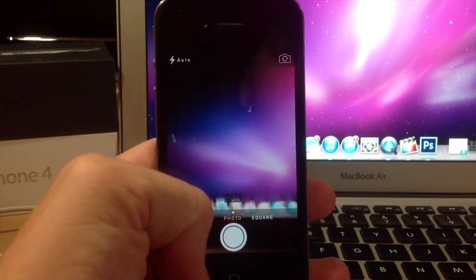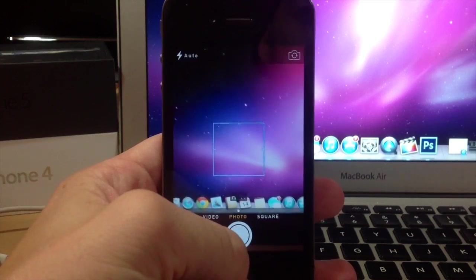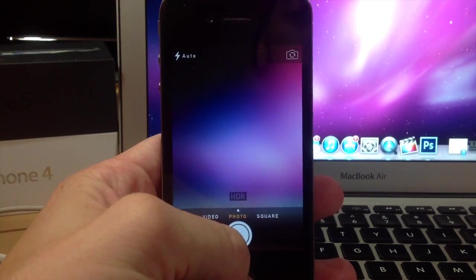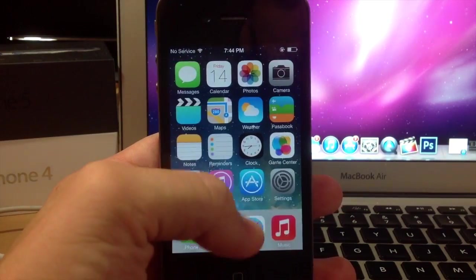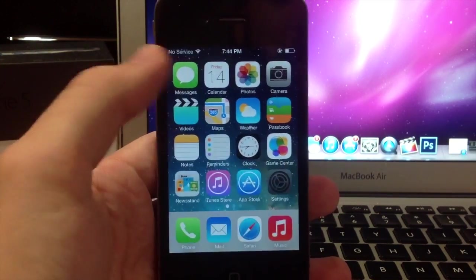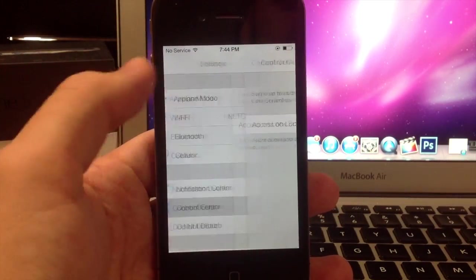So there's not very many settings that you have here when you go into the actual settings on your springboard, but we'll go ahead and open that up.